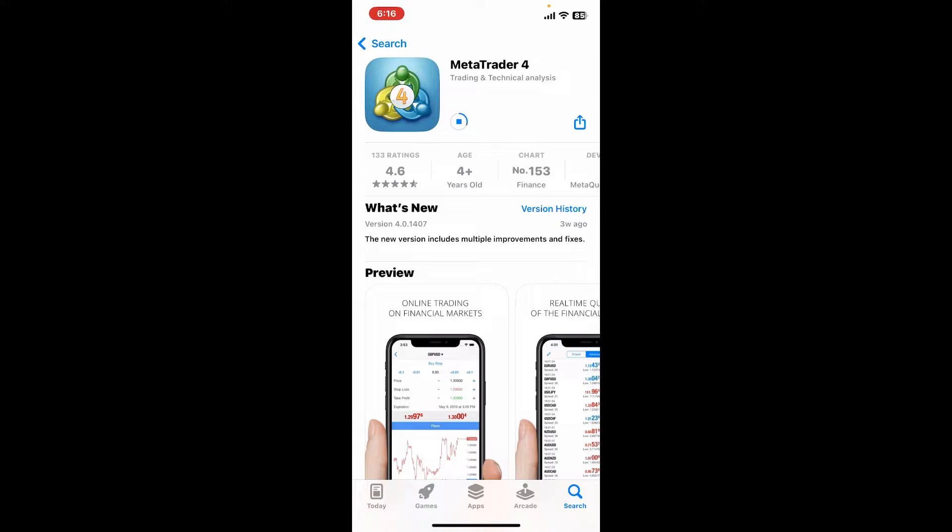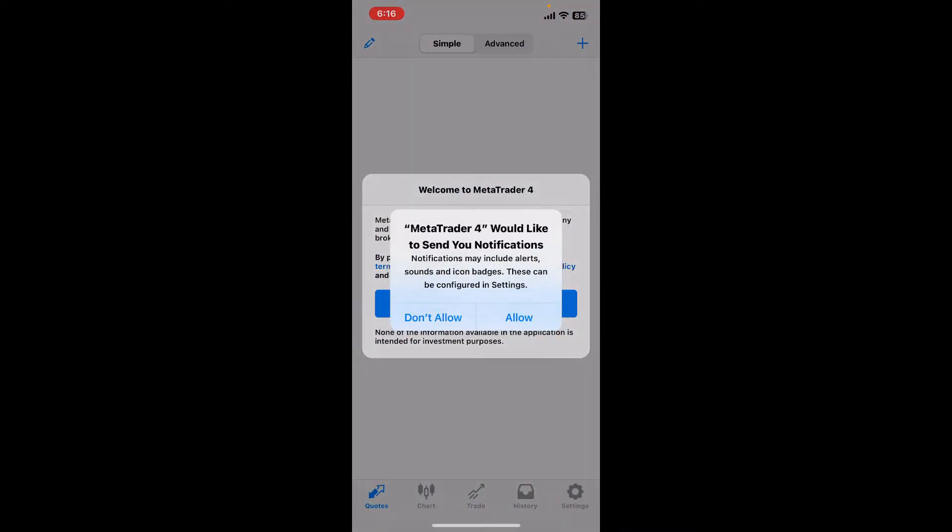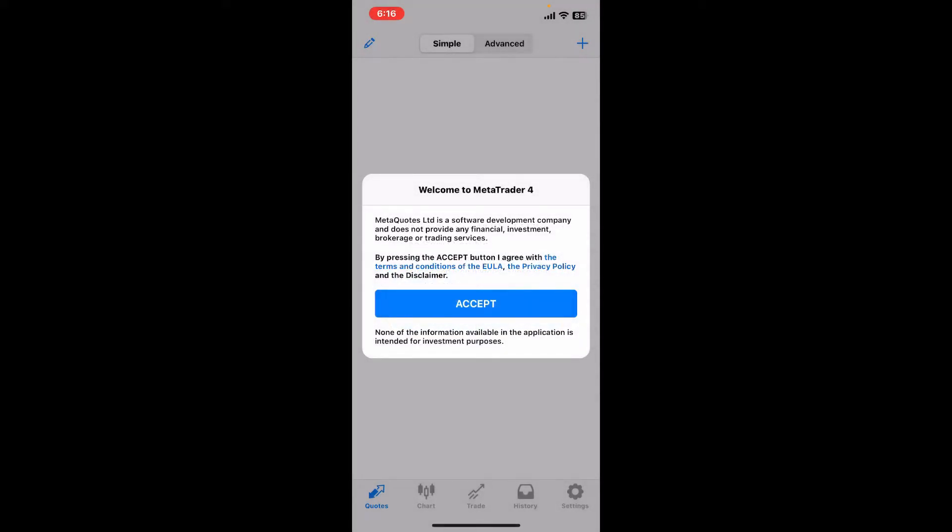Wait for the application to download and install, which will take a couple of minutes. Once the application is downloaded, tap on the Open button.